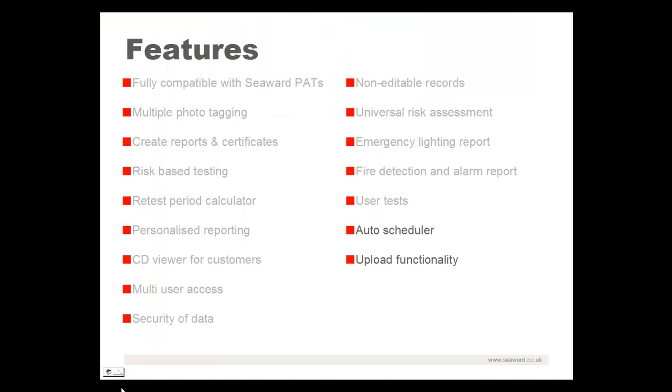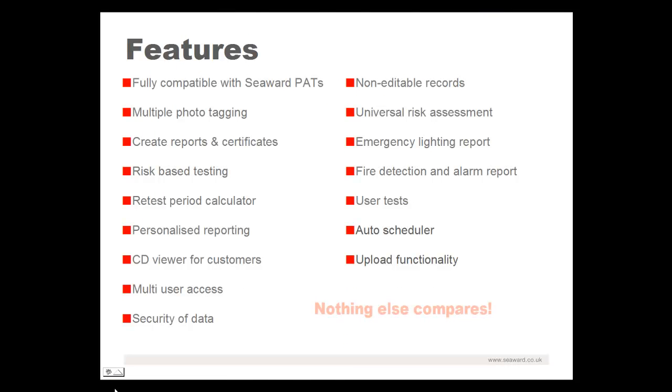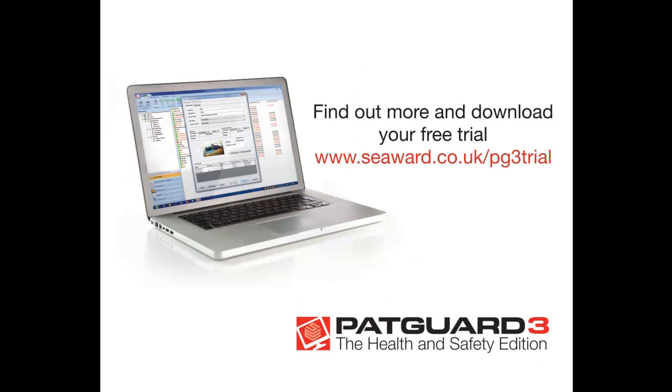Try Packard 3 today and see how it can save you time and make test inspection record management a breeze. Go to www.seaward.co.uk/pg3trial for a 30-day free evaluation.